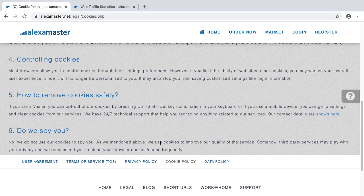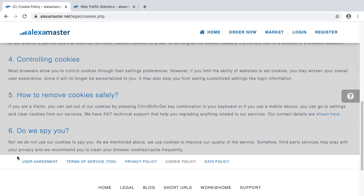We use cookies to improve the quality of our service. However, third-party services may affect your privacy, and we recommend you clean your browser cookies and cache frequently.